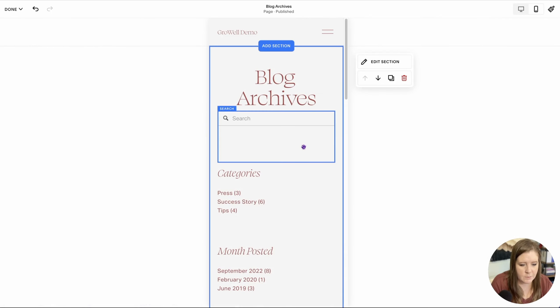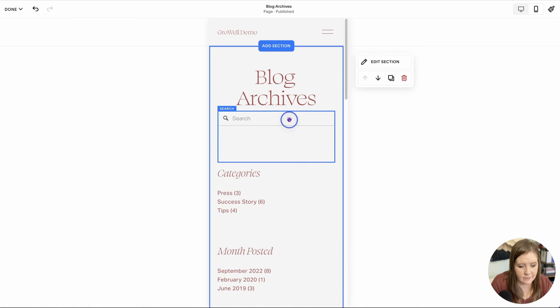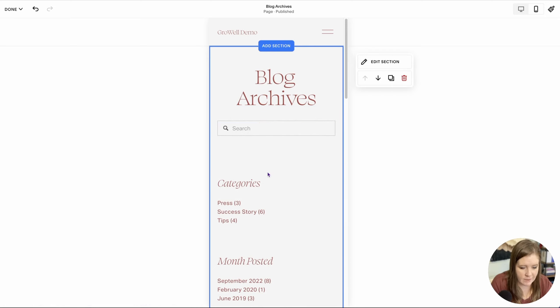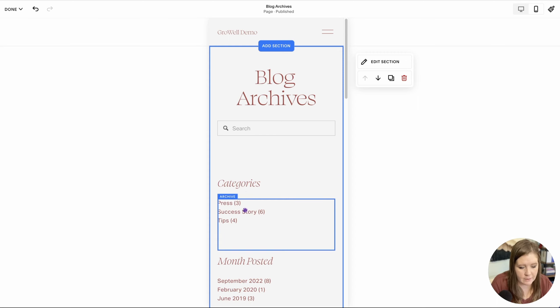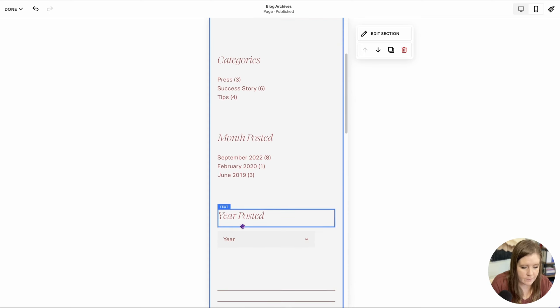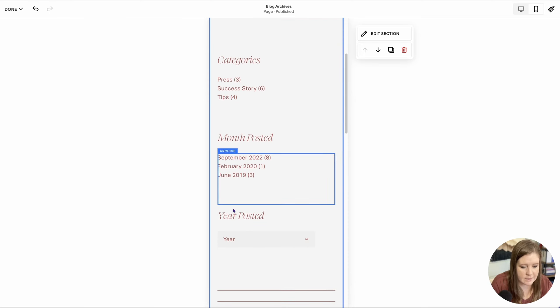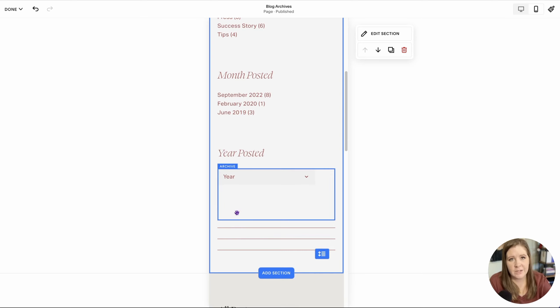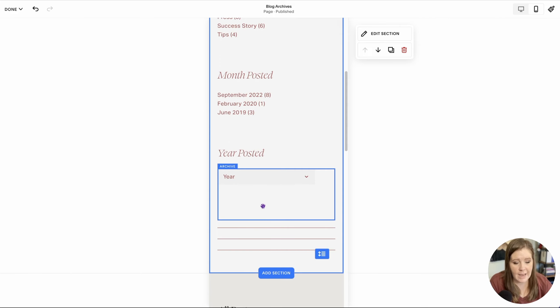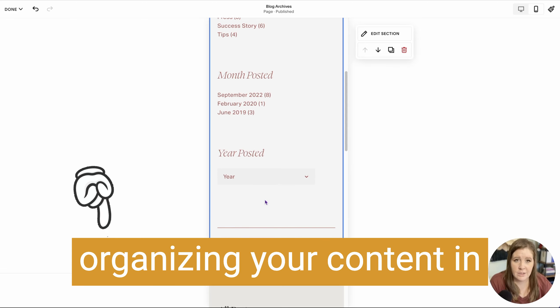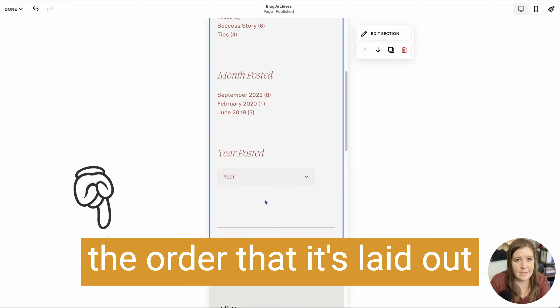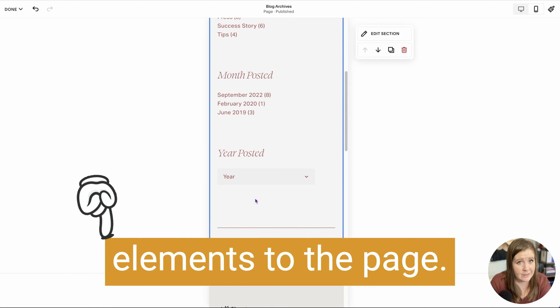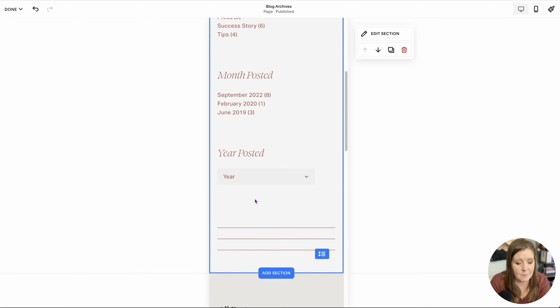If we switch over to mobile view, I added that first, I added that second, I can change the size of that block, I added that third, then fourth, and then I duplicated that together and made that block fifth, did the same thing for these two, and then I added the three line blocks last. So they're actually showing up at the end of the section because those are the last things that I added. On mobile view, it's not organizing your content in the order that it's laid out like it did in Classic Editor. It actually adds it in the order that you added the elements to the page. That's really important to keep in mind.